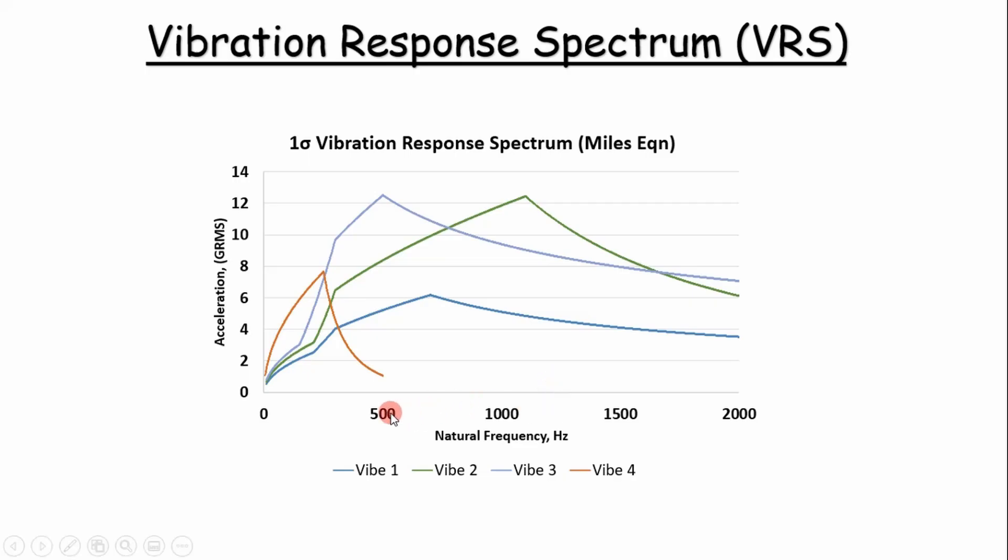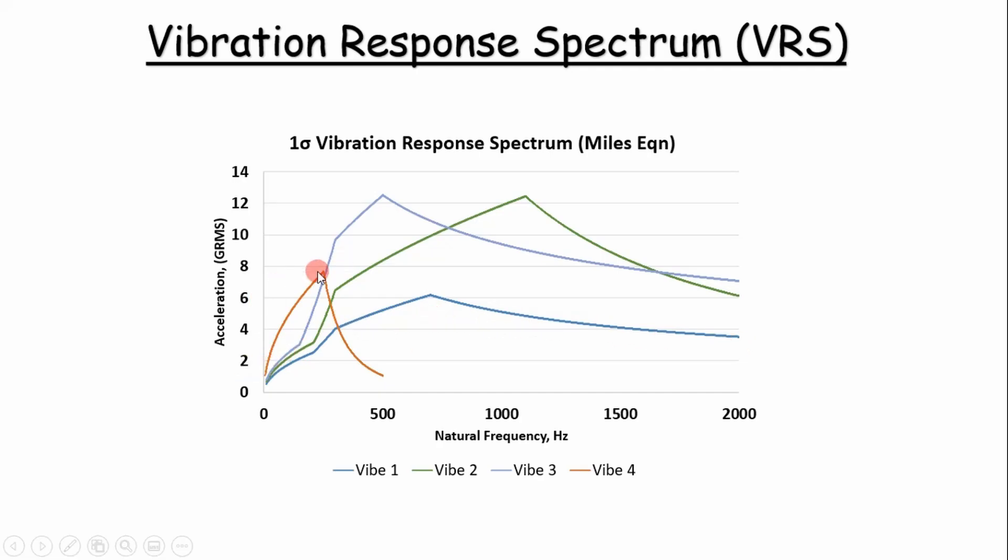What if we had a component with a natural frequency of 500? Well it looks like this curve, VIBE3, would be the one we'd want to look at. You can already tell just by looking at these curves that VIBE1, we don't even have to look at it. And VIBE4 is not really important for frequencies less than maybe 250 hertz. So let's go ahead and show how to create these plots in Excel.